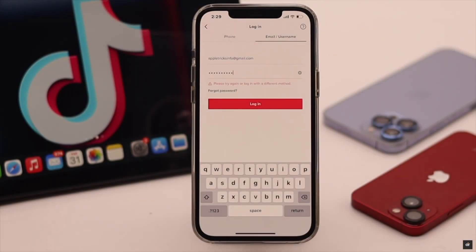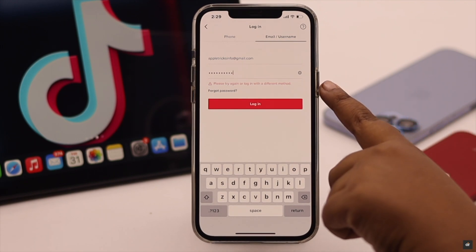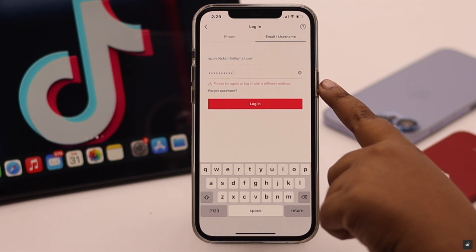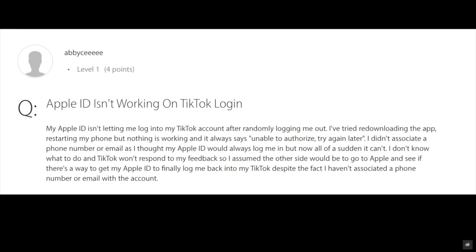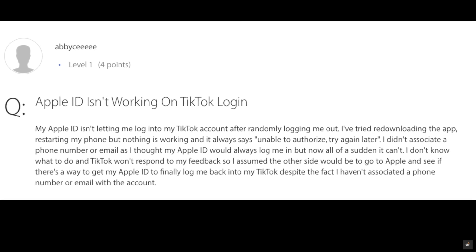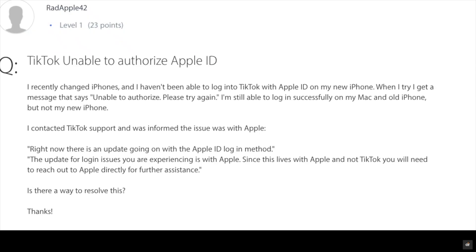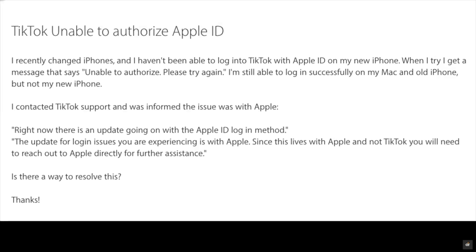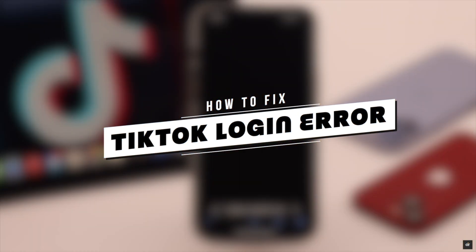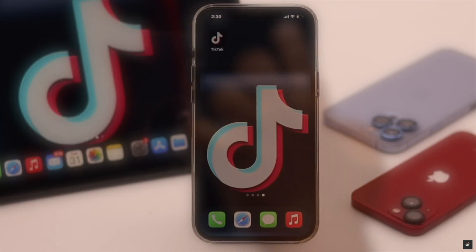Unable to login to your TikTok account? Are you having 'please try again' or 'login with different method' errors? As many users complain, they see 'timeout try again later' or 'no network please retry' error. In this video we will show you some easy ways to fix TikTok login errors on the TikTok mobile app.